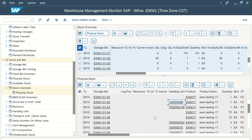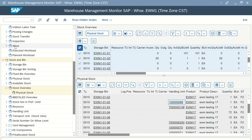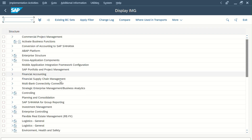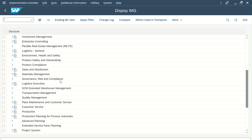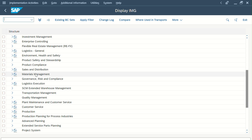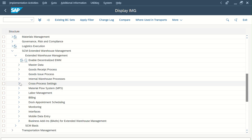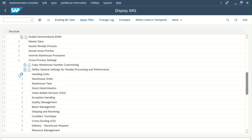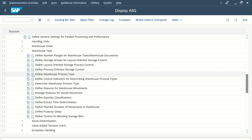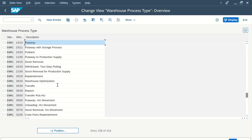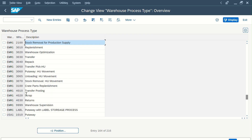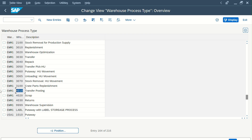First, you need to set up the internal warehouse process. For that you have to build the WPT — warehouse process type. Go to SPRO, follow the IMG path. Under cross-process settings, go to Warehouse Task, then 'Define Warehouse Process Type'. You can see we have already configured WPT 4010 and 4020, as well as 9999. WPT 4010 is for internal movement, 4020 is for posting change or transfer posting, and you can also build one for scrapping.